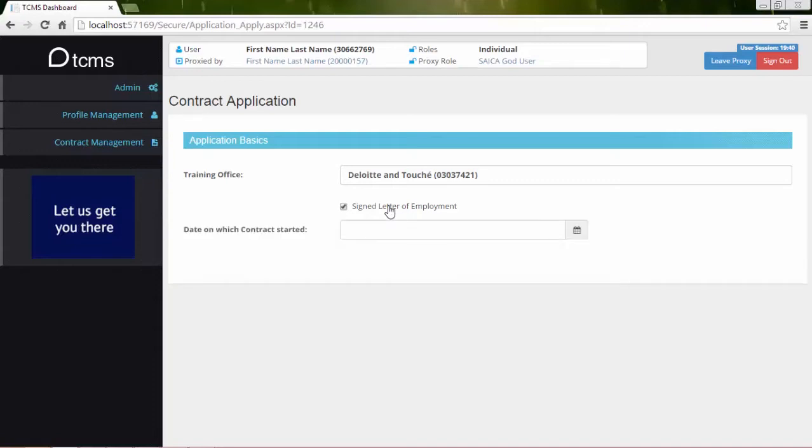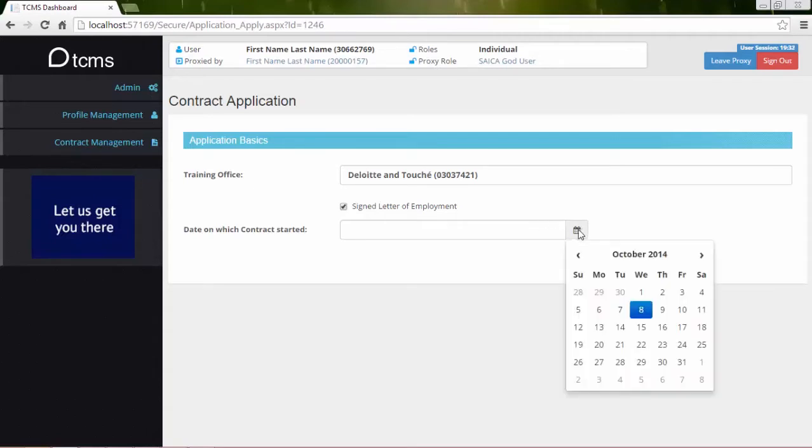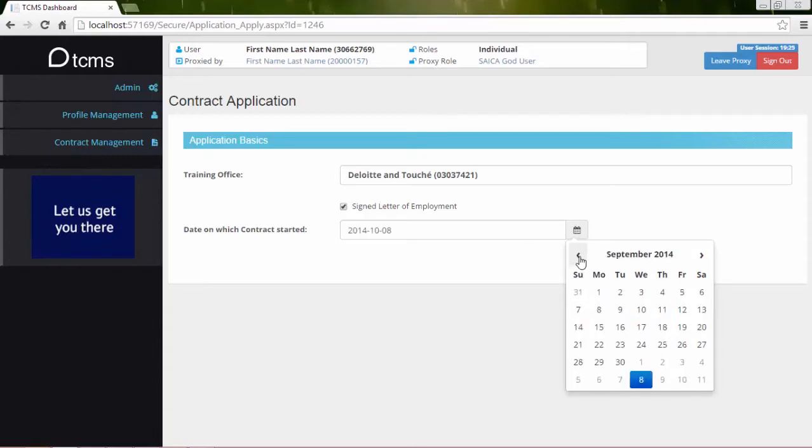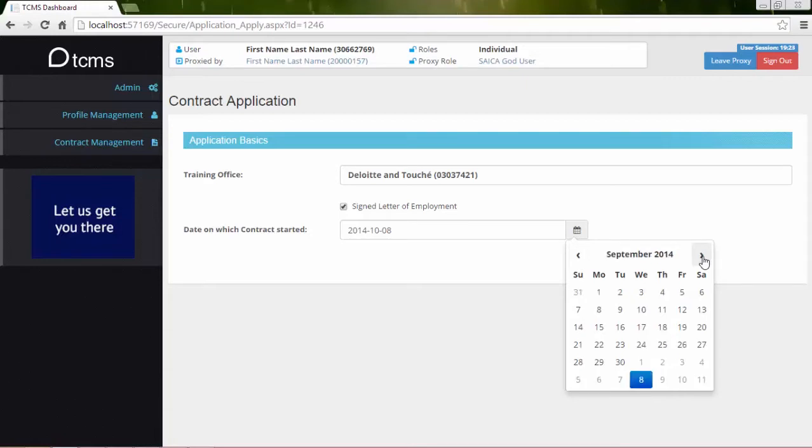Specify the contract start date on which the contract must start. Click the Calendar icon to the right of the field. Use the arrows at the top of the calendar to cycle between months. Simply select the day of the month to complete the process.